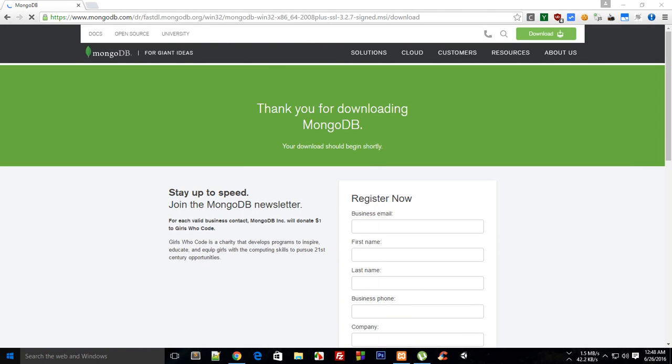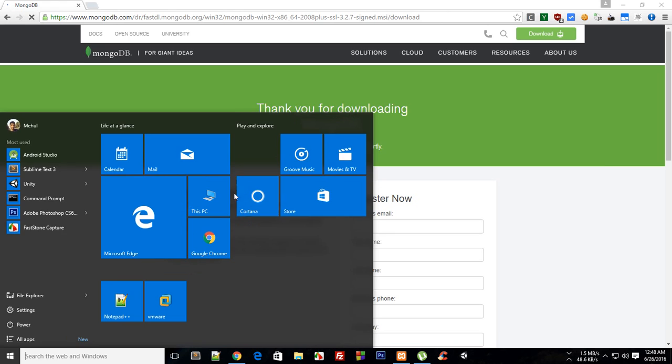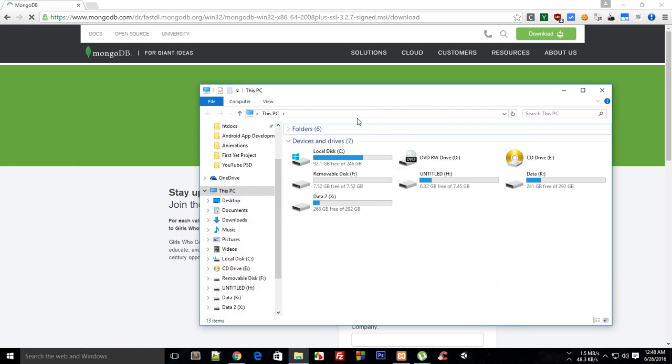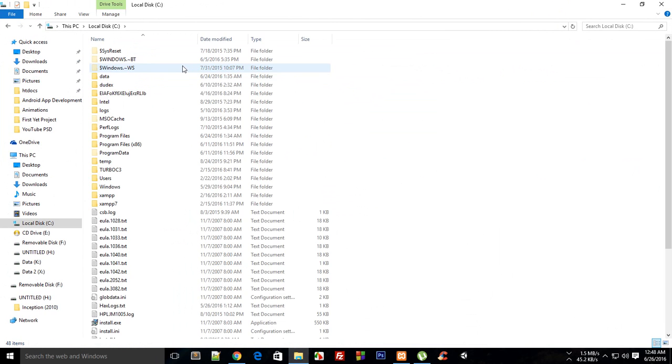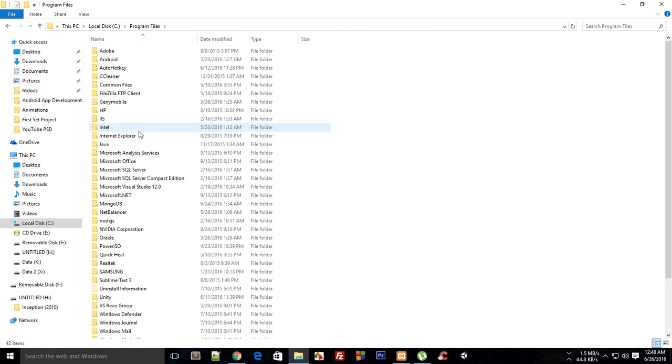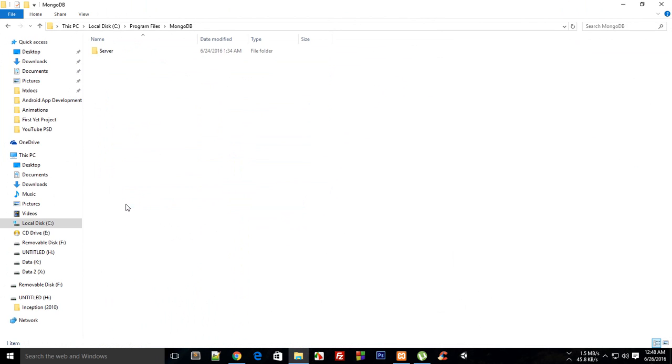Once you have installed it, go to your computer PC and go to your C drive, then it's in Program Files, MongoDB, Server.